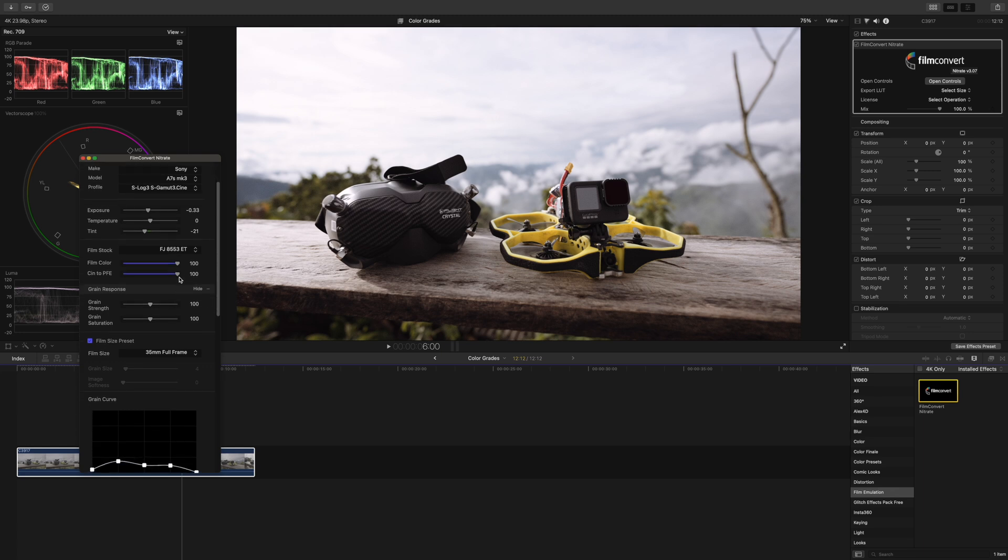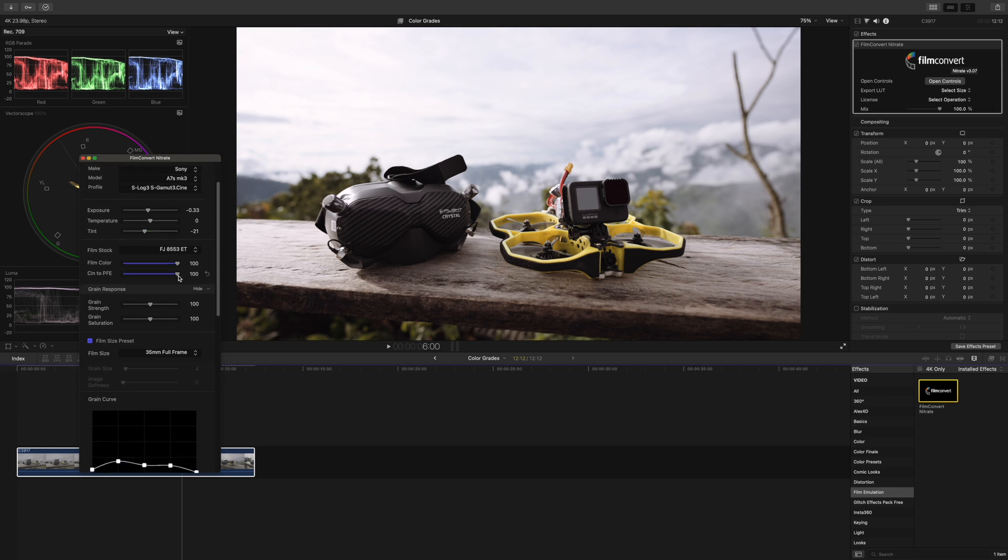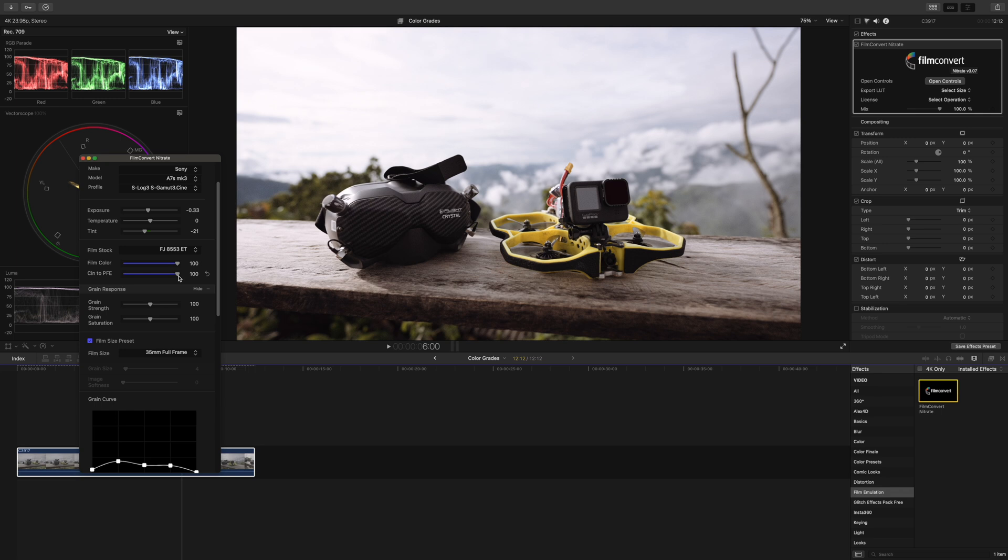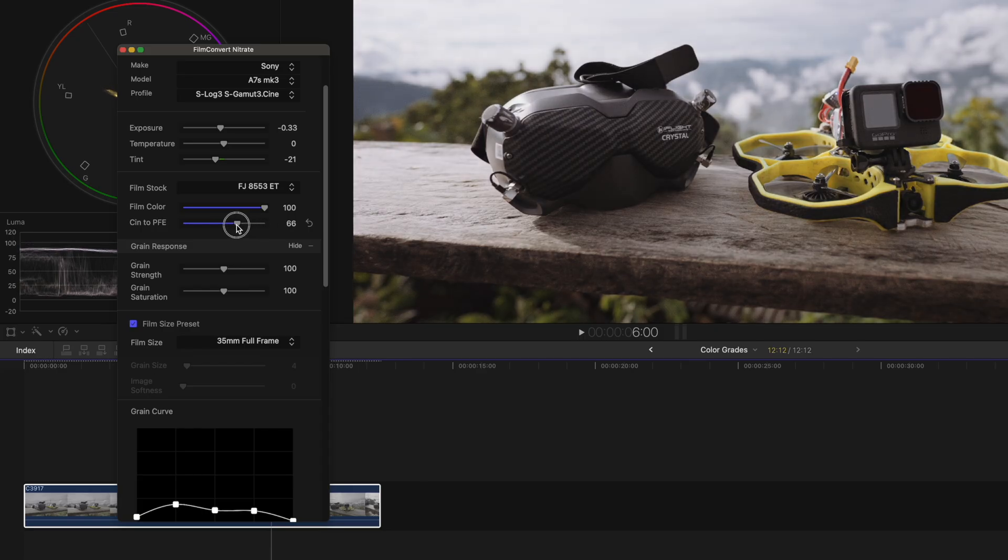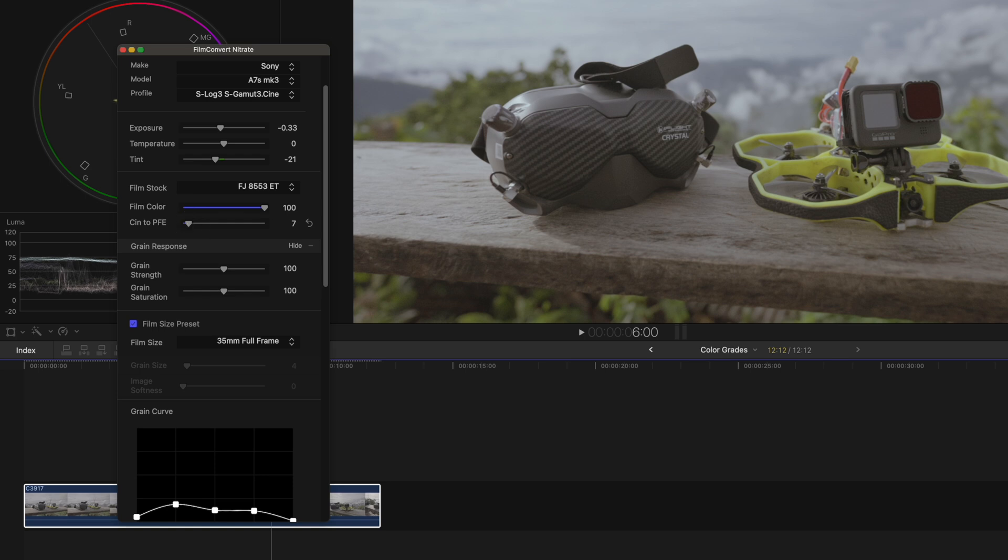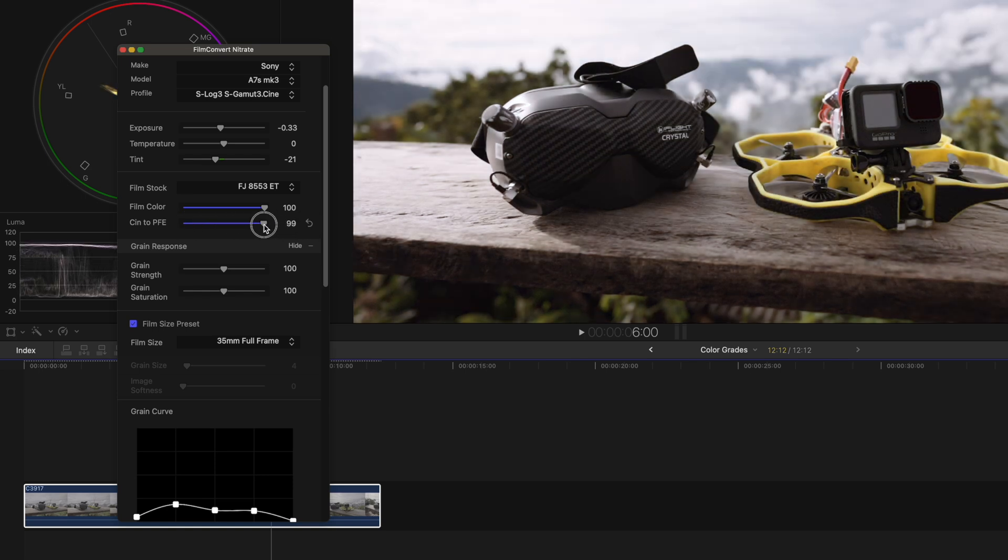Below that you also find two other sliders to make some fine tweaks. And here I usually let the first slider at 100, but sometimes the image can be a bit too contrasty. So in that case I drag the second slider to the left until it looks good.